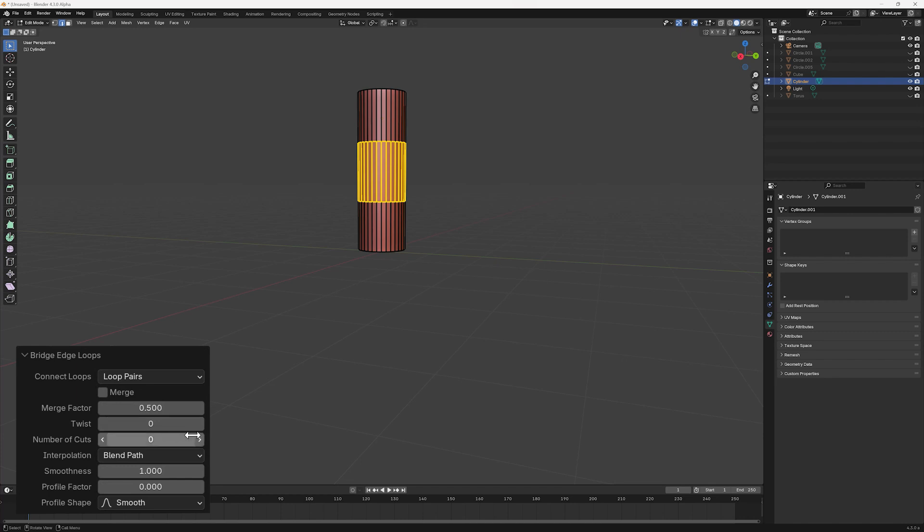Number of Cuts adds a number of edge loops to the new faces. This can be useful if we want to go on and reshape the newly created surface.